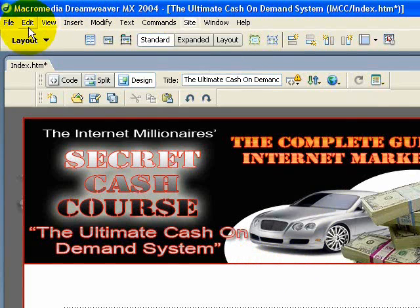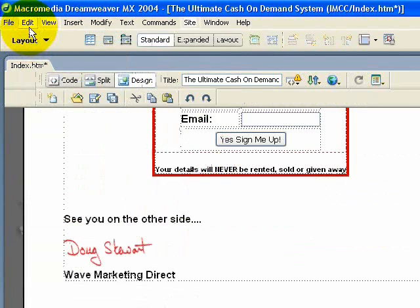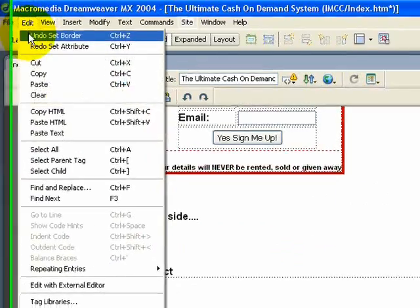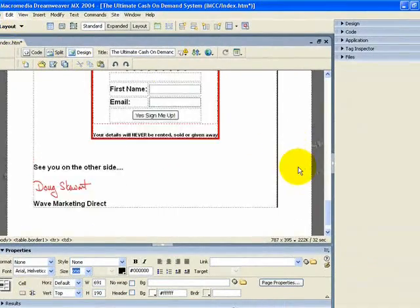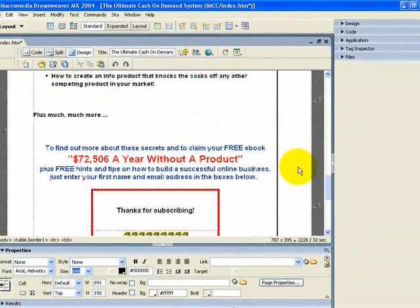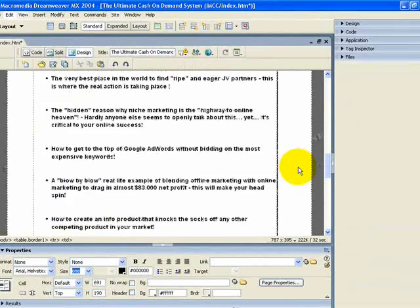So I'm just going to come out of there and undo this, and I'll show you how to insert a CSS style border which gives you much more freedom.